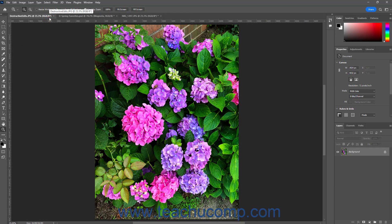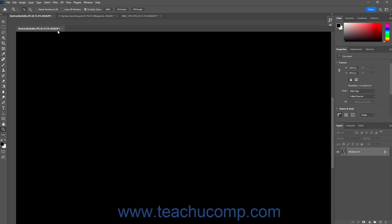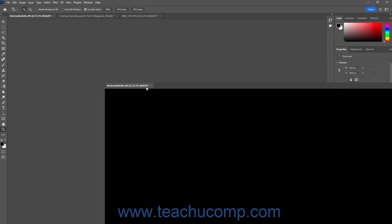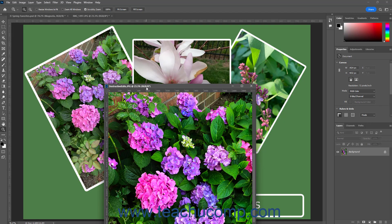Alternatively, you can also arrange document windows in Photoshop much like you arrange panels. You can group them together into tabbed groups that appear floating over the application window. To show a tabbed document window in its own floating document window, click and drag the tabbed document's tab away from the tabbed document title area and then release it into the desired location in the application window.